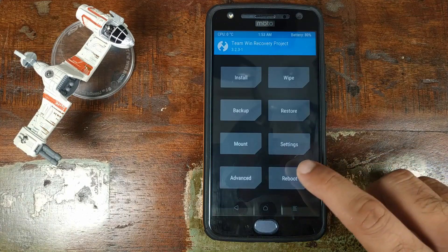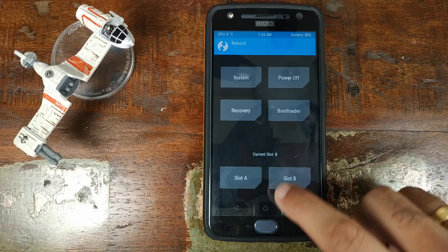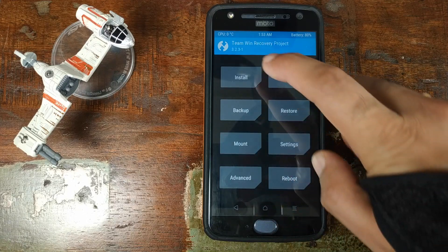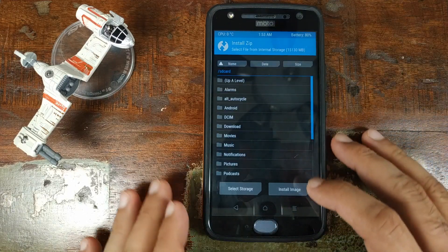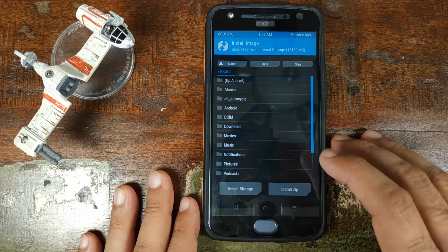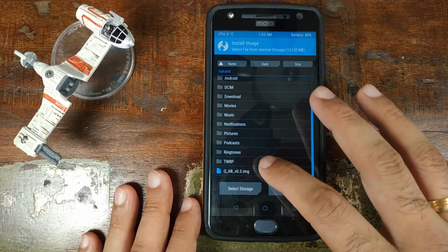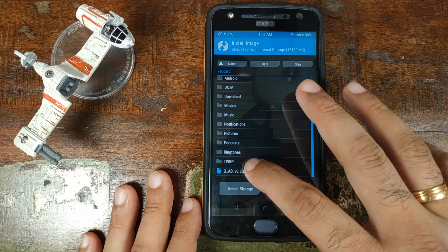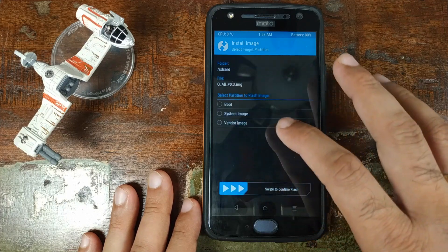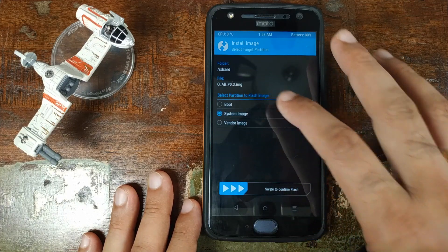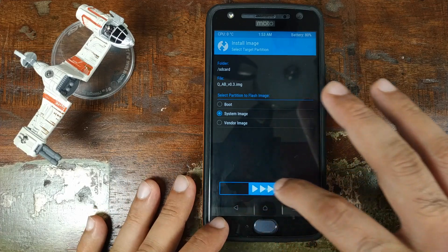Back in TWRP Recovery, if I click on Reboot you can see my slot has changed to B. Click on the Home button, then click on Install. Click on Install Image in the bottom right. Scroll down and look for our Android Q GSI image file. Select it, and on the next screen click on System Image and then swipe to confirm.